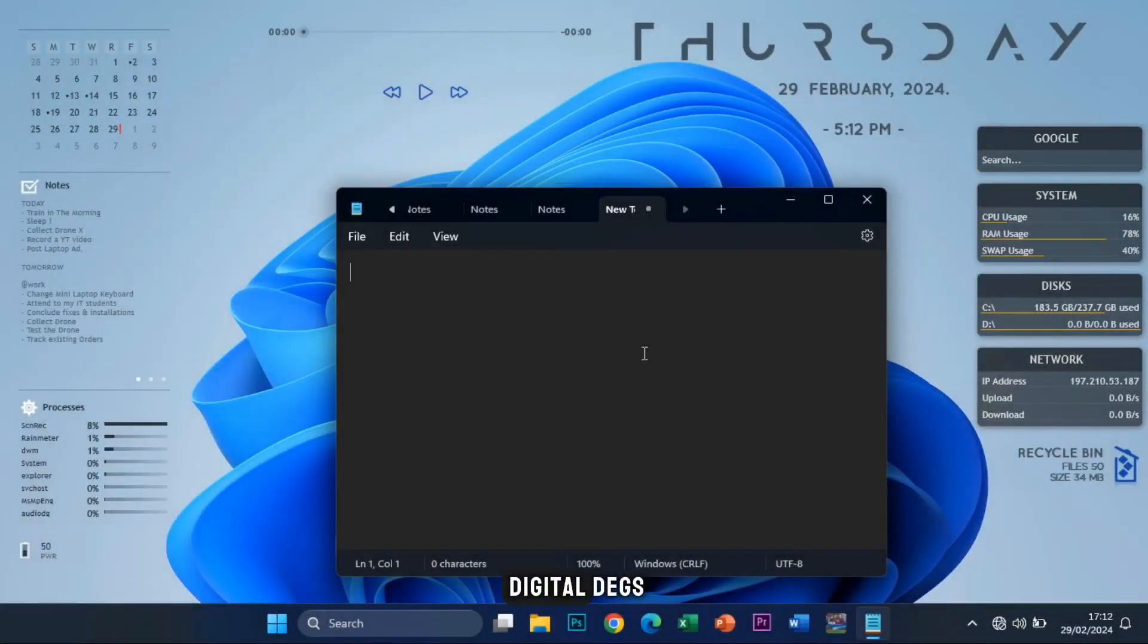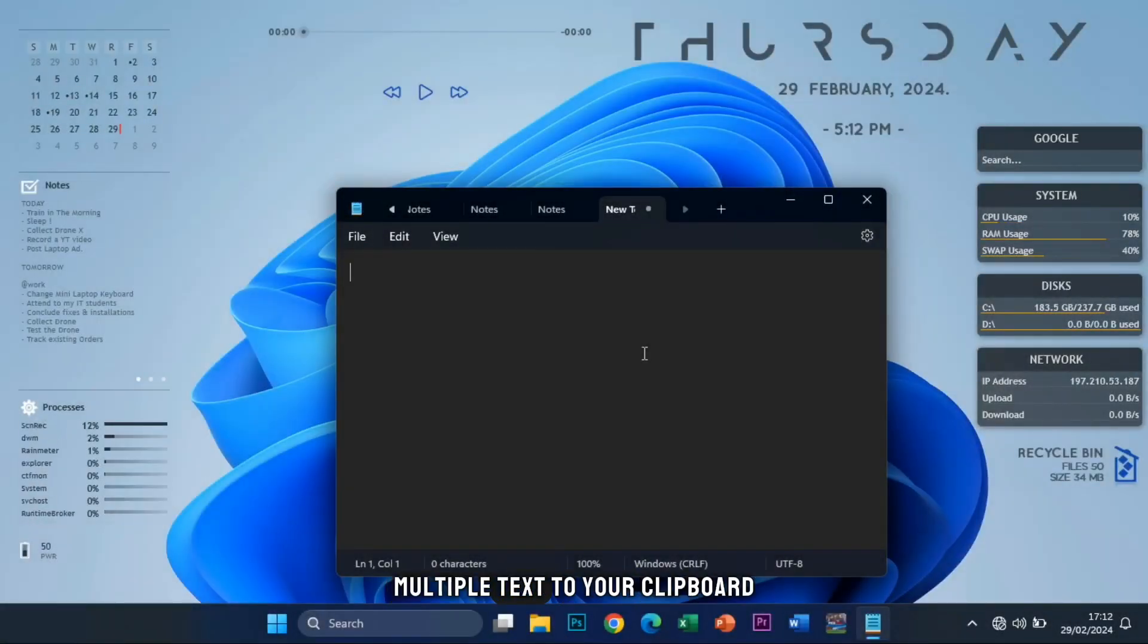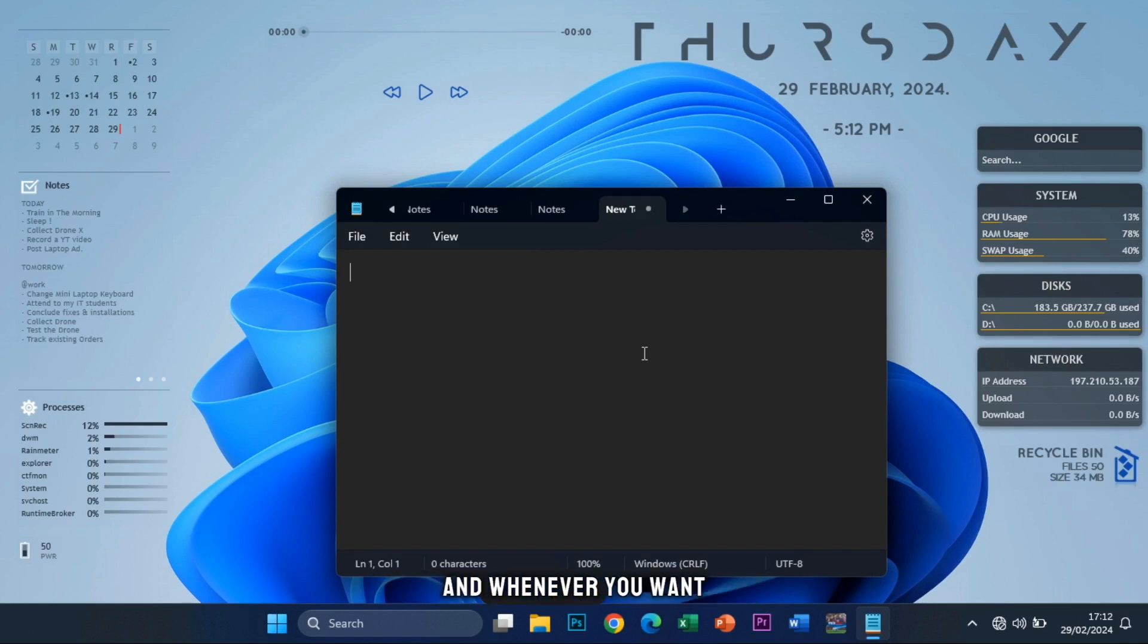Hello guys, welcome to Digital Dex today. In this video, I'm going to show you how to copy multiple texts to your clipboard and whenever you want to paste them, you get to choose.